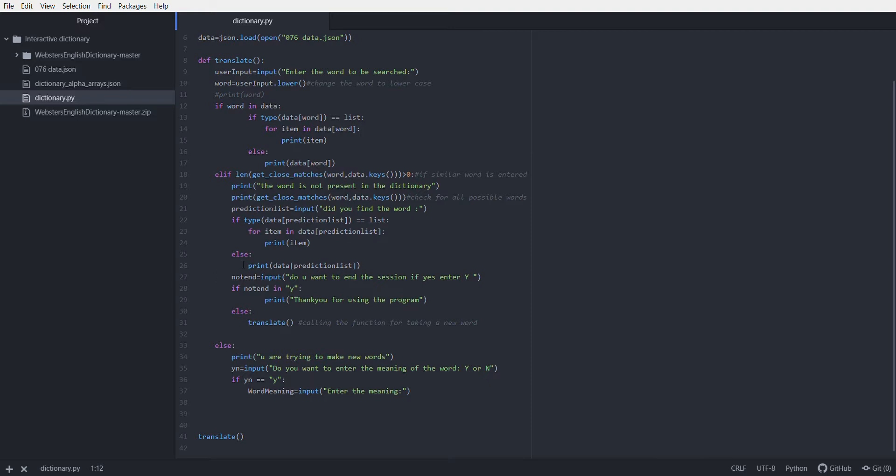If it's not in the data list and is not close to any word, it will go to the else part and print 'you are trying to make new words.' I will be trying to add functionality to enter new words to the list and update the library.